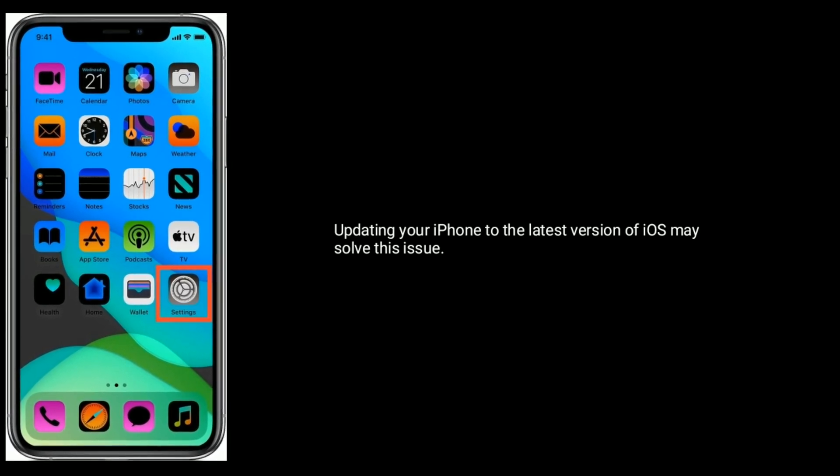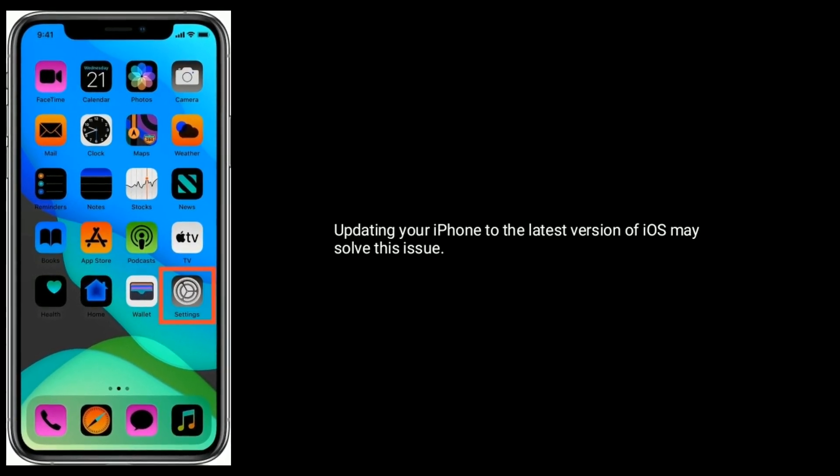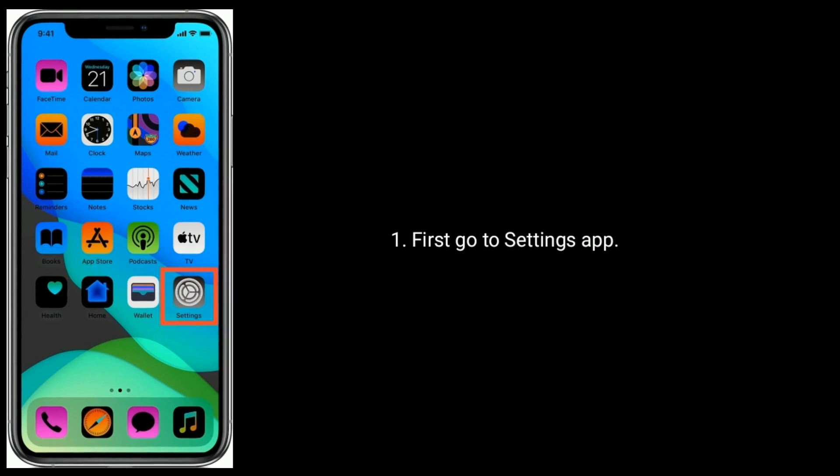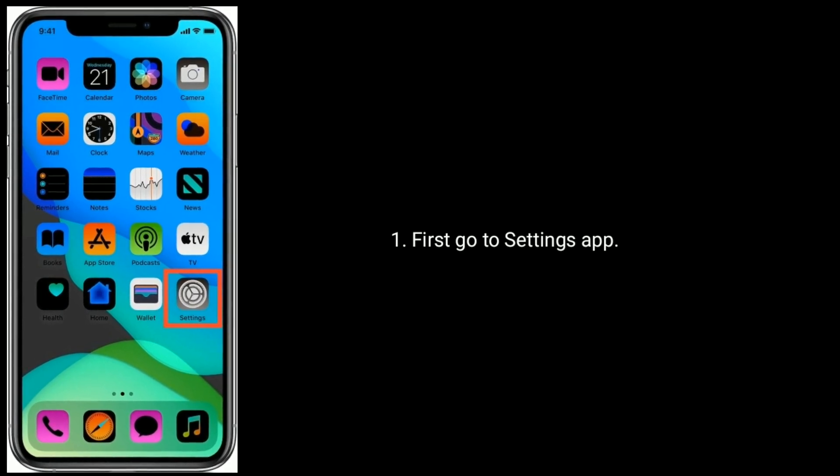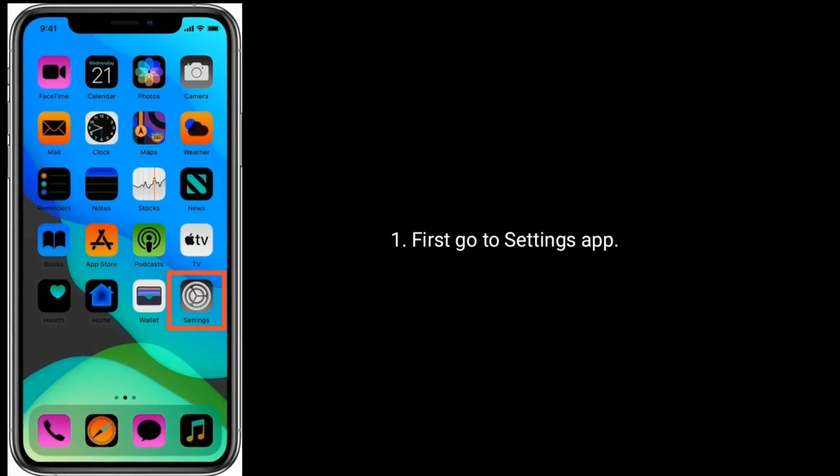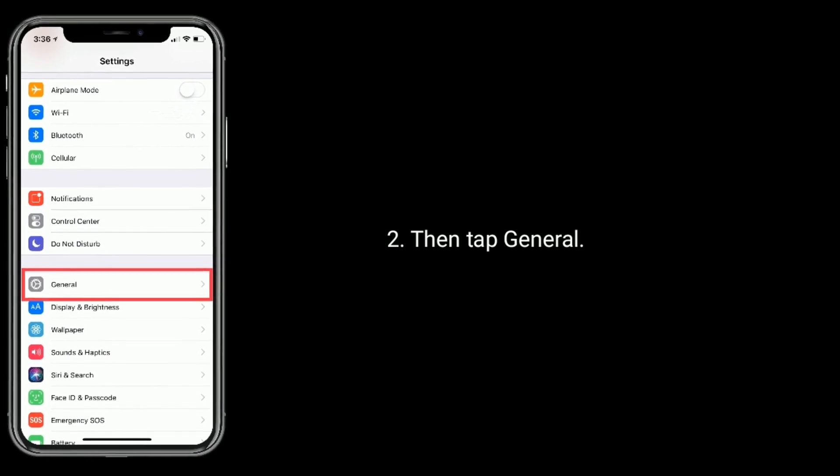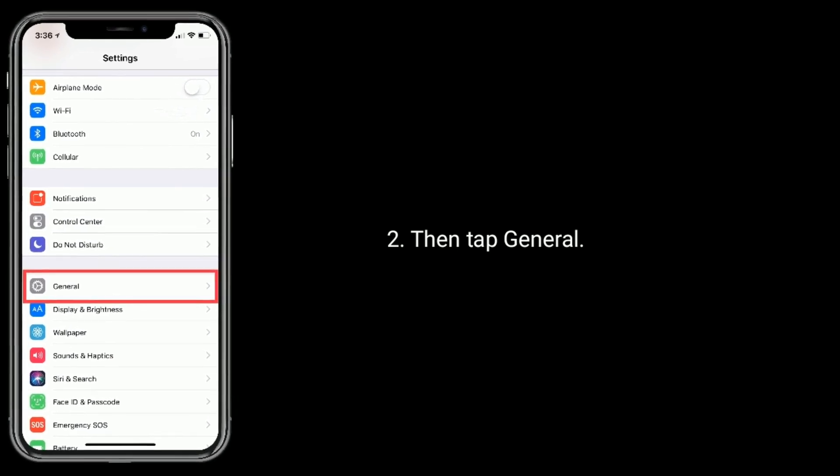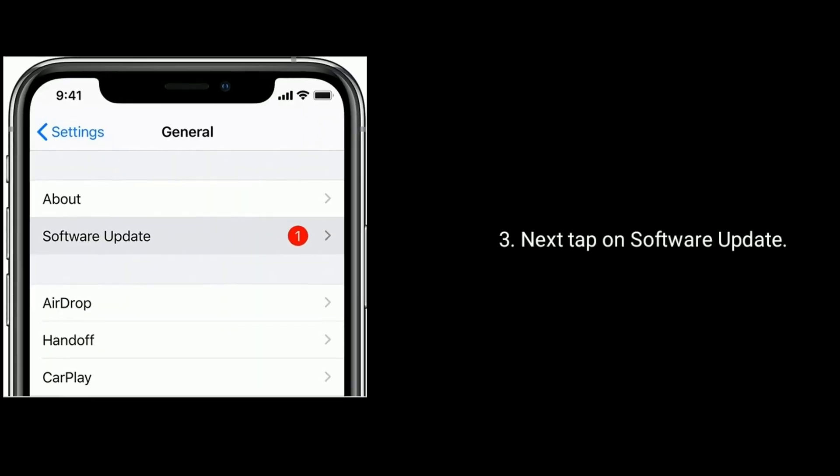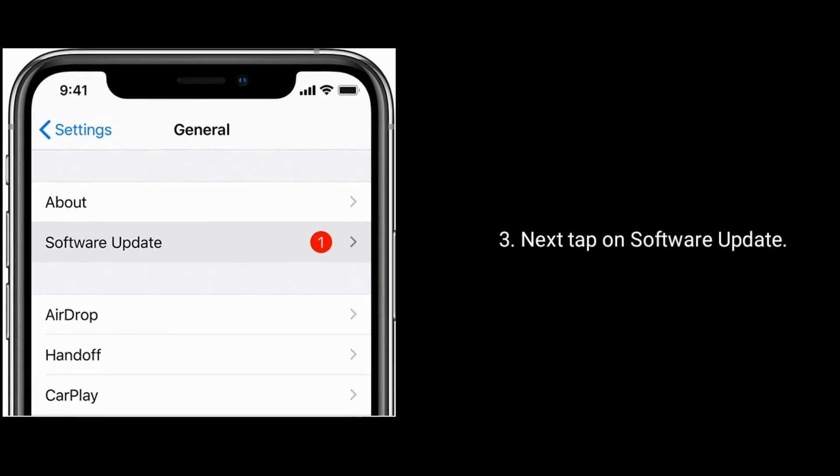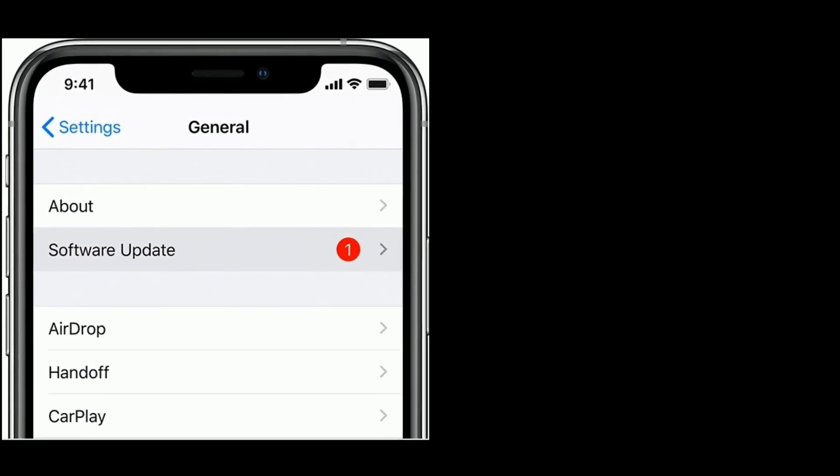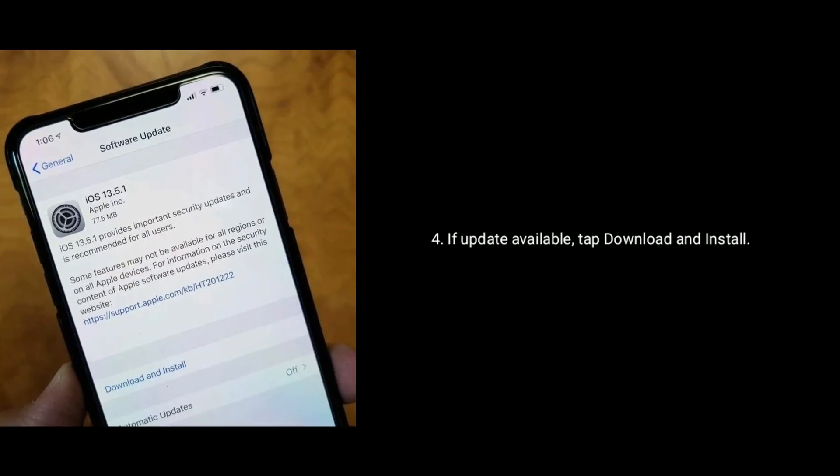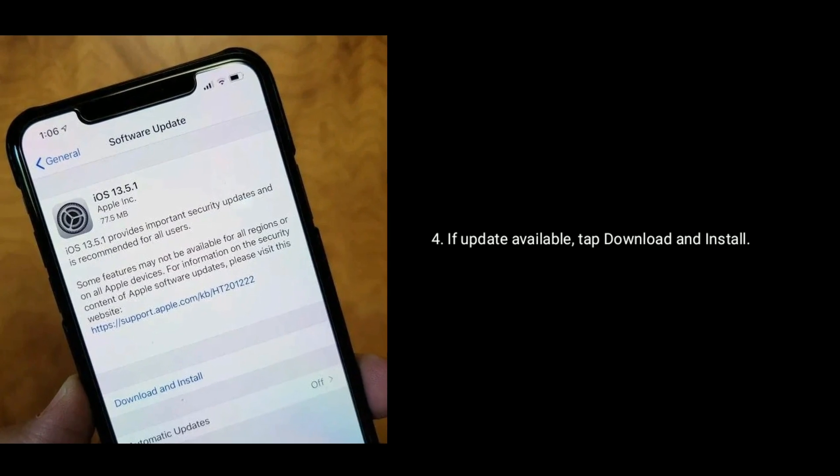Solution 6 is check for software update. Updating your iPhone to the latest version of iOS may solve this issue. First go to Settings app, then tap General, next tap on Software Update. If update available, tap Download and Install.